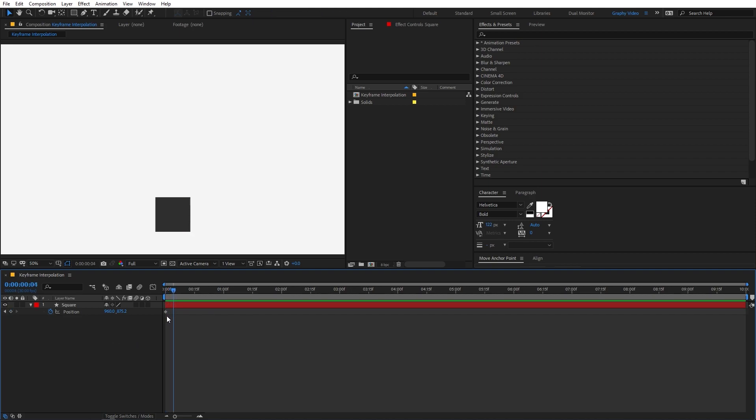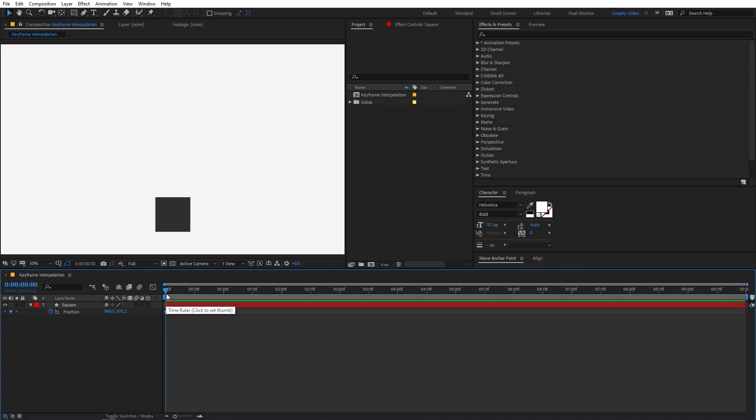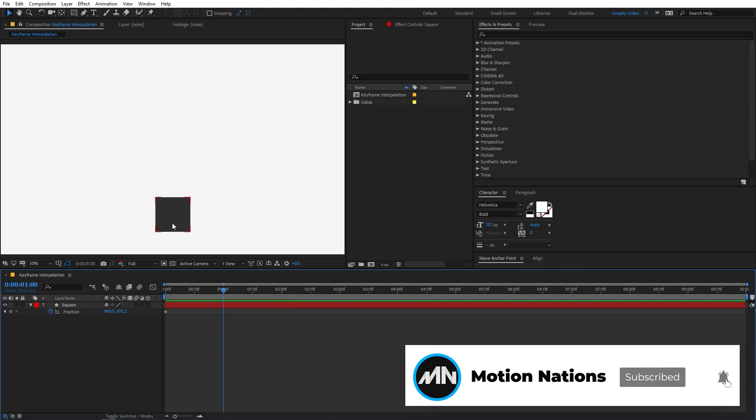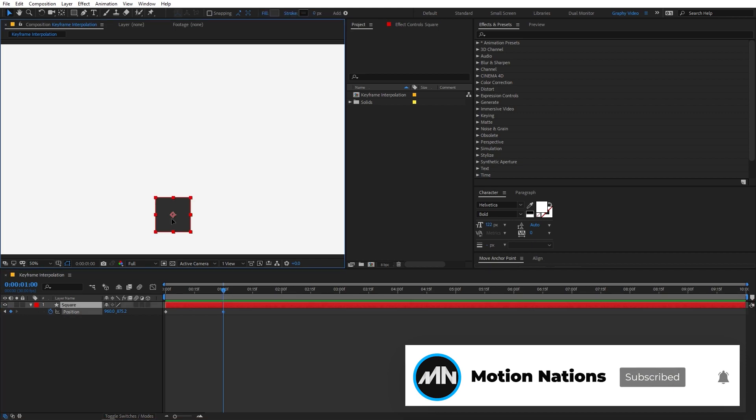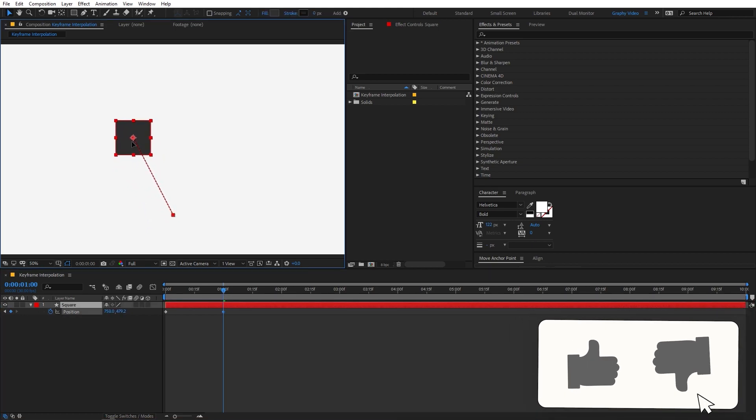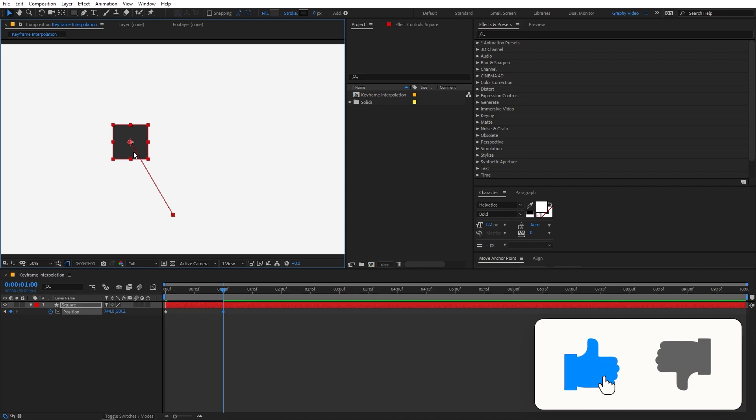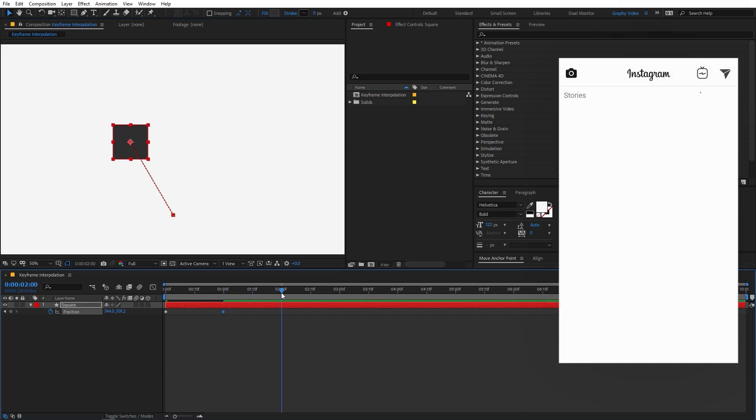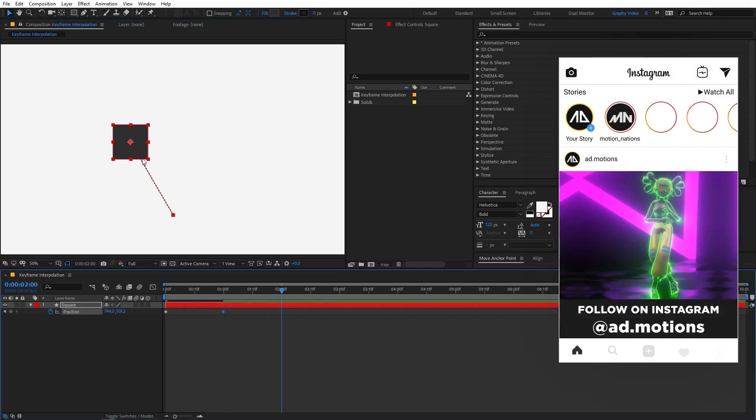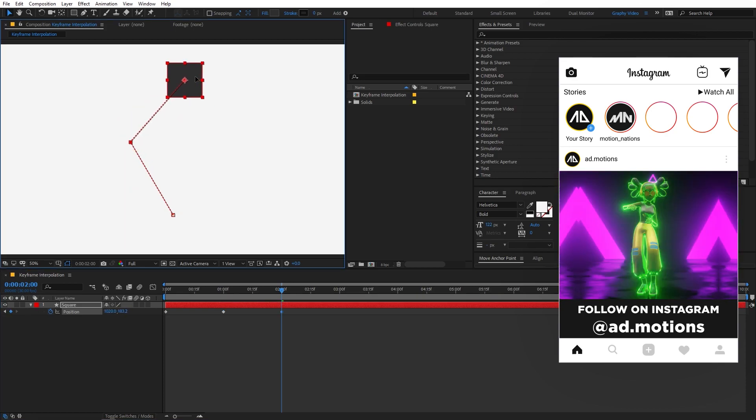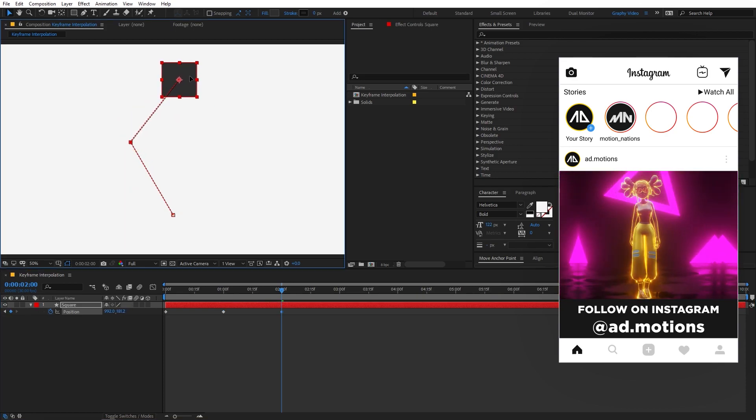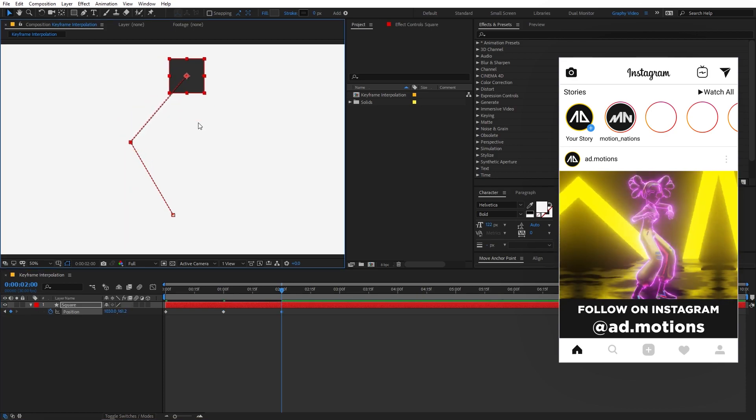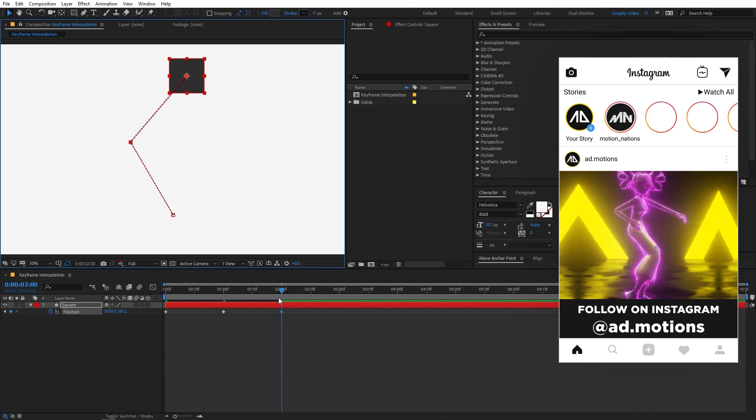So by default it will always add a linear keyframe which is represented by this diamond. So whenever you see a diamond keyframe you will understand that it's a linear keyframe. Now let's move our timeline indicator to one second and I'm going to select the square and move it somewhere around here. After that I'm going to move my timeline indicator to two seconds and again I'm going to select the square and move it somewhere around here so that we have this sort of animation.